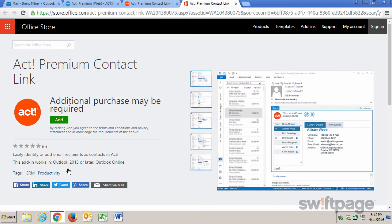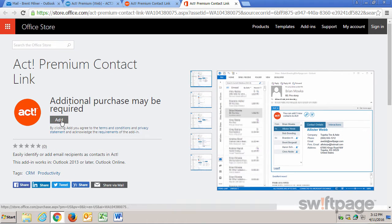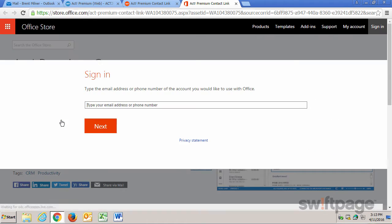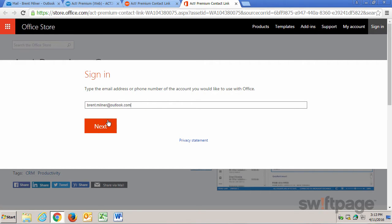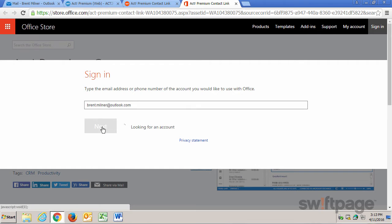What we want to do next is click the Add button here to continue. This will install the ACT Premium Contact Link to your Outlook account. To do that, we need to enter the email address for the account we're trying to connect. Click Next to search for it.